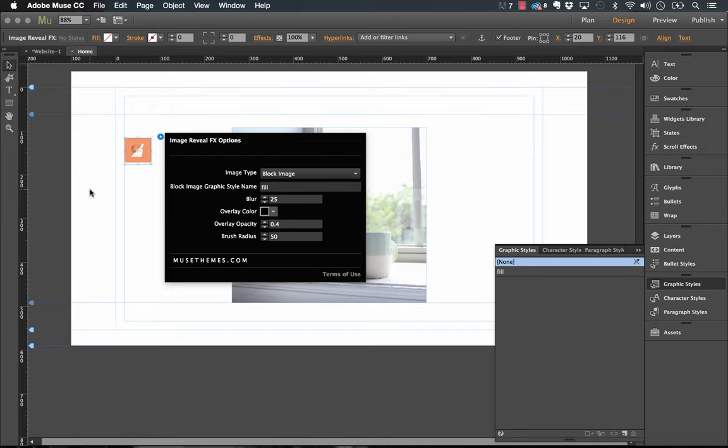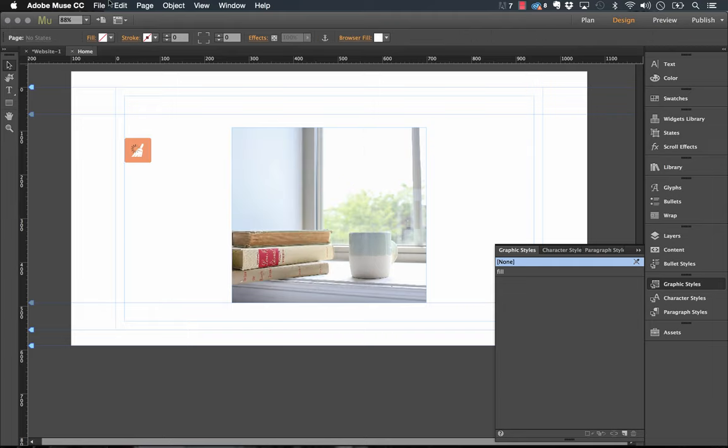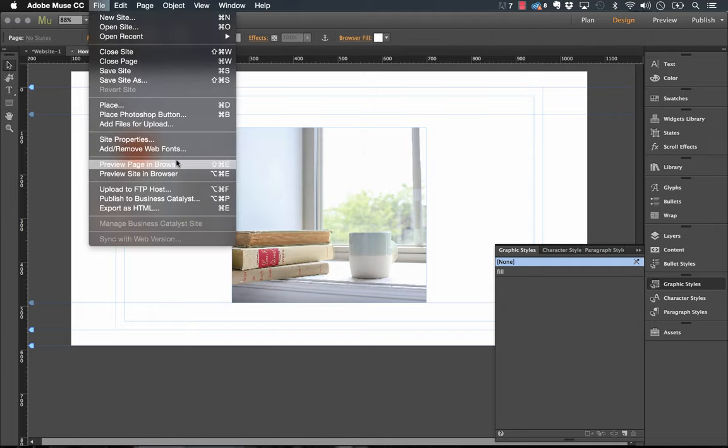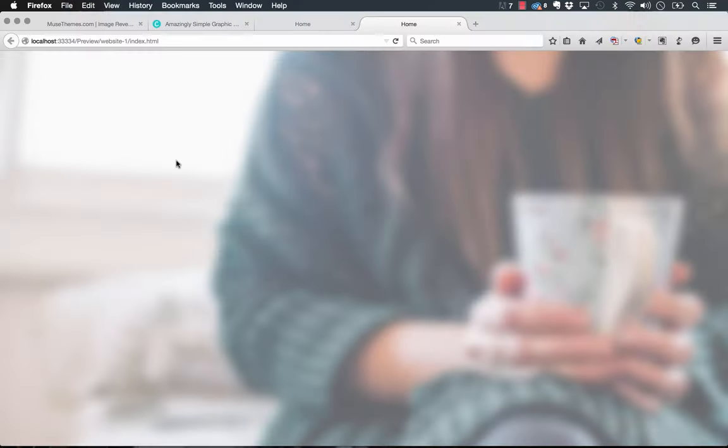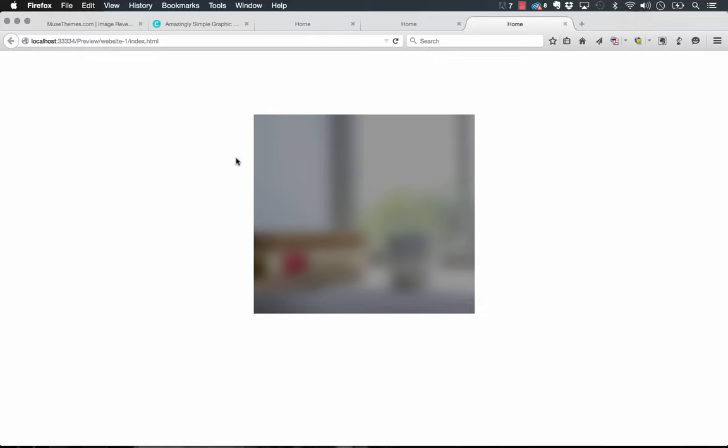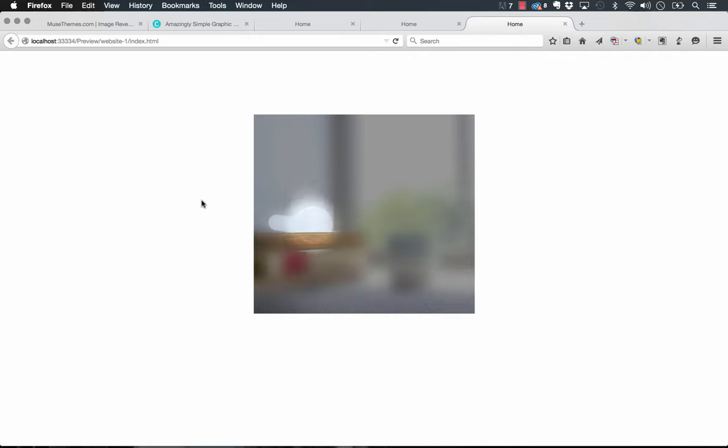So I'll preview this in the browser there. So the black overlay is applied and as we move the mouse across you can see that it's revealing the image behind.